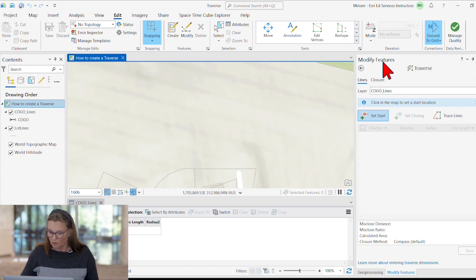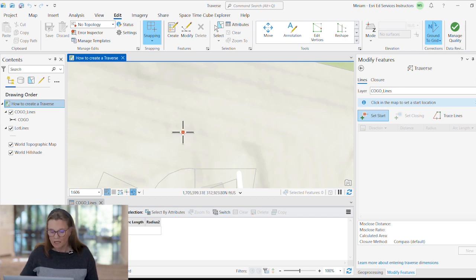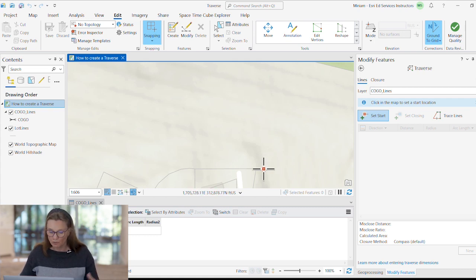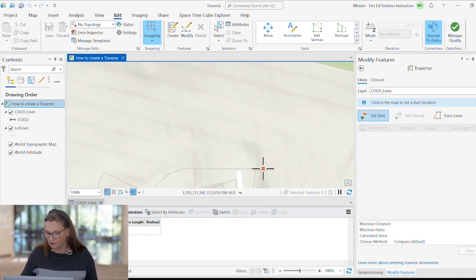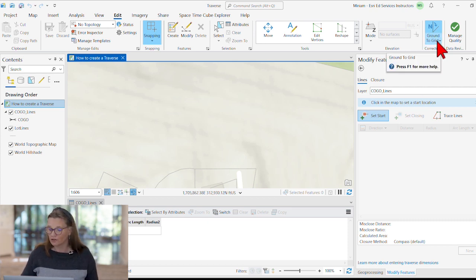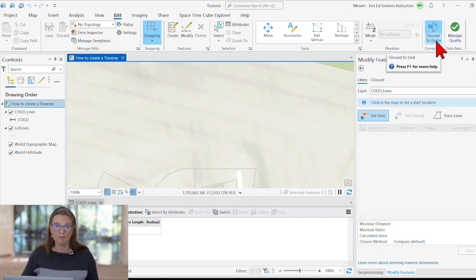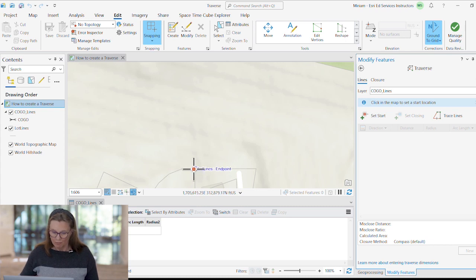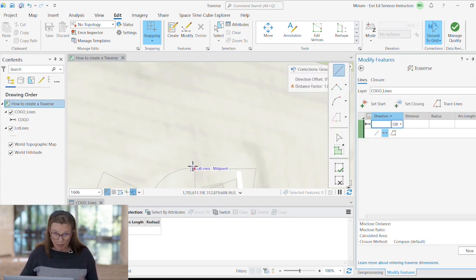So what we will do is COGOing in a conservation area just adjacent north to these parcels. And notice also the Traverse tool honors the ground-to-grid correction that has been set for this map. So I'm setting my start point. I'm snapping to the lot corner. Absolute XY would also work.